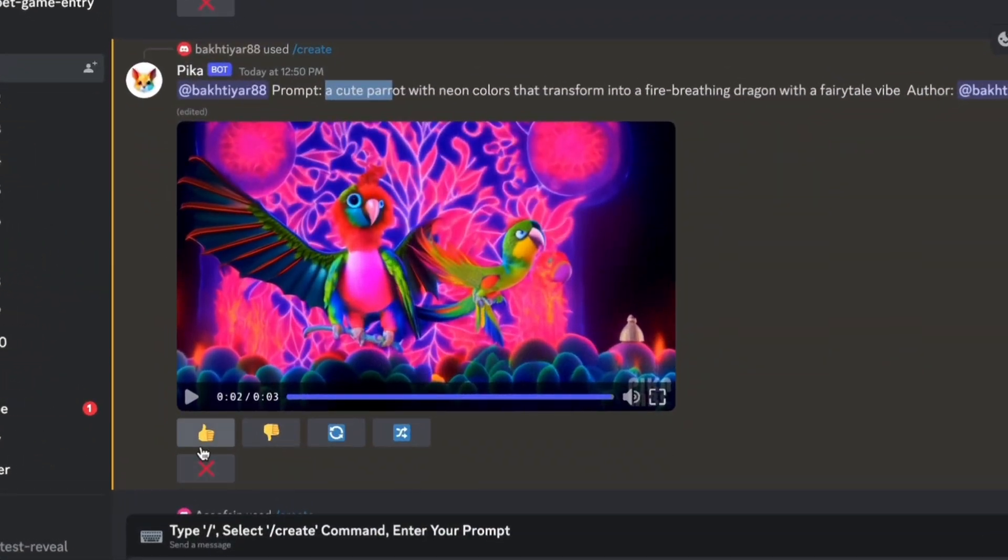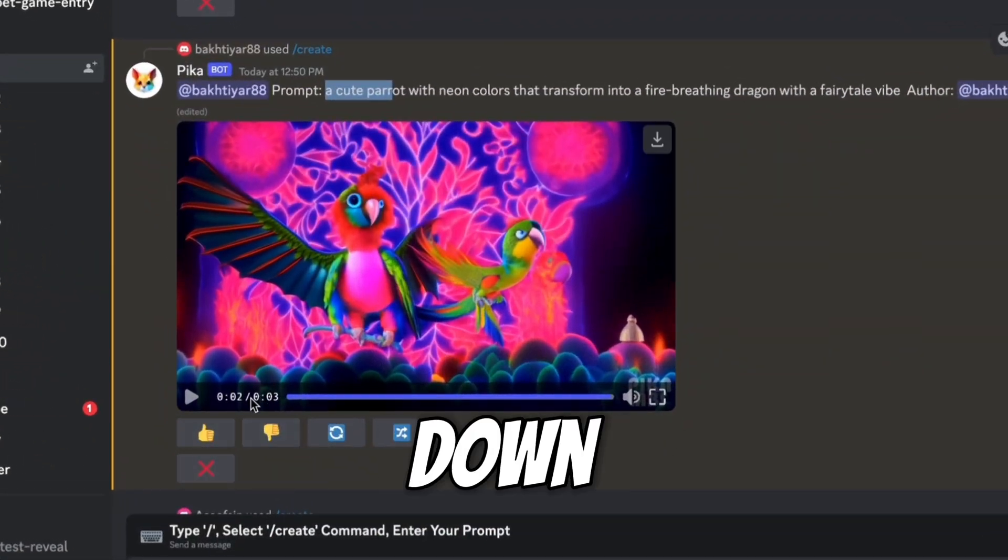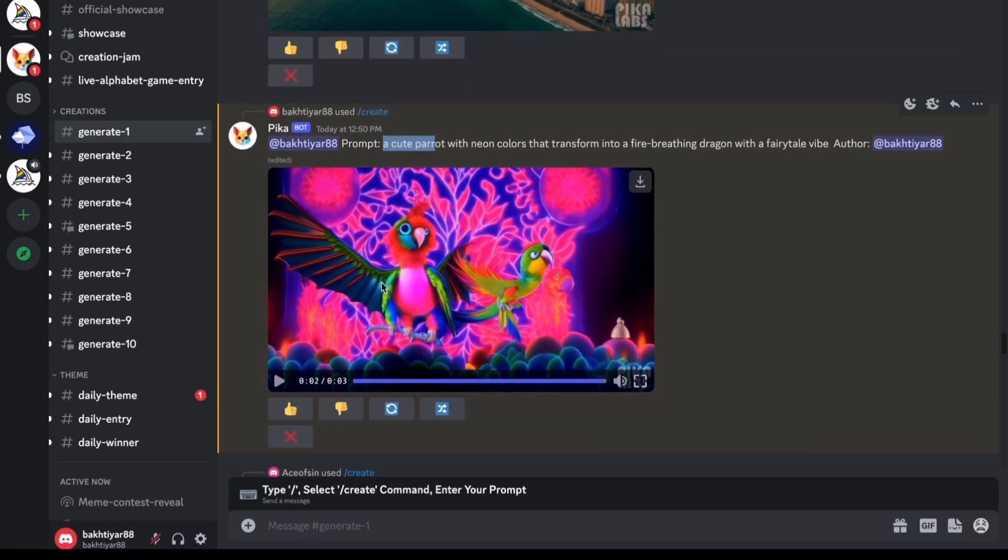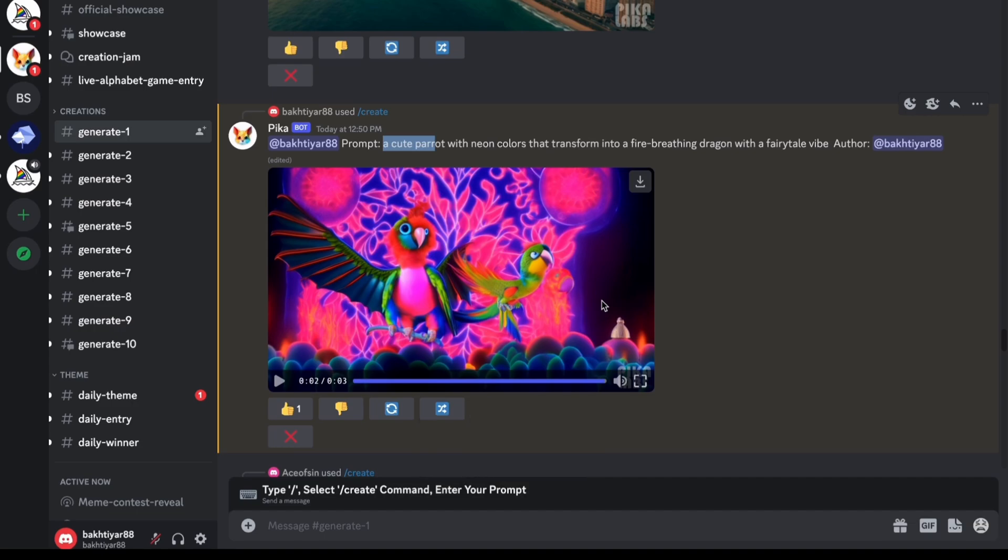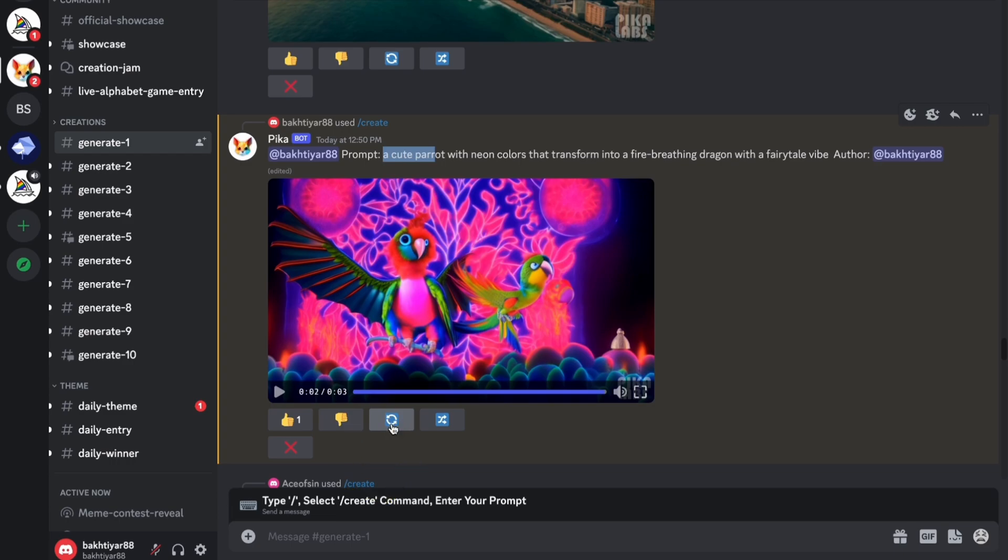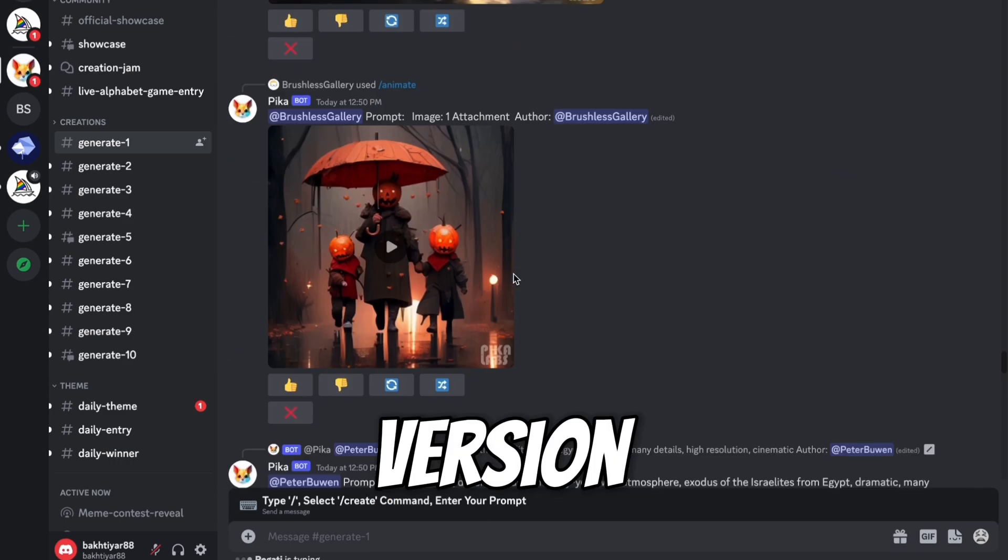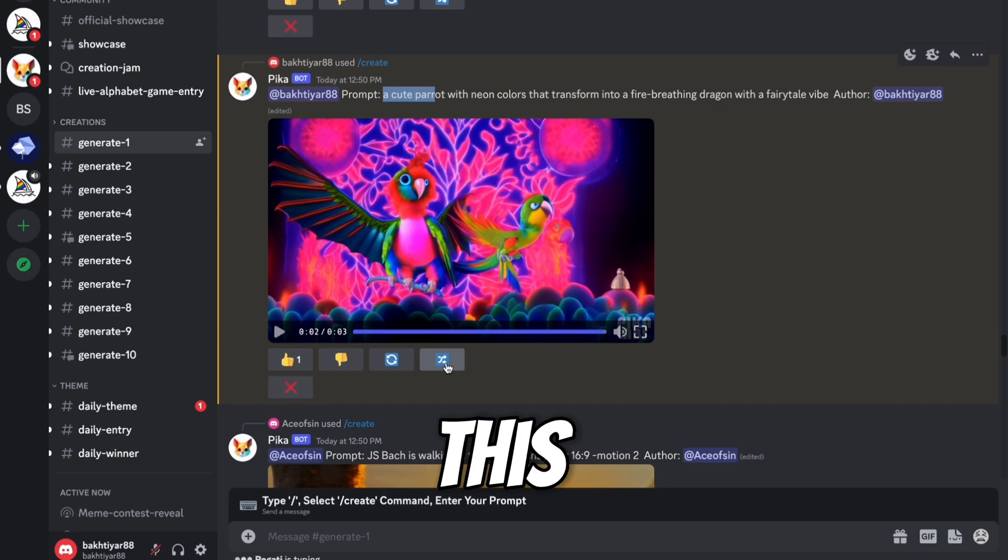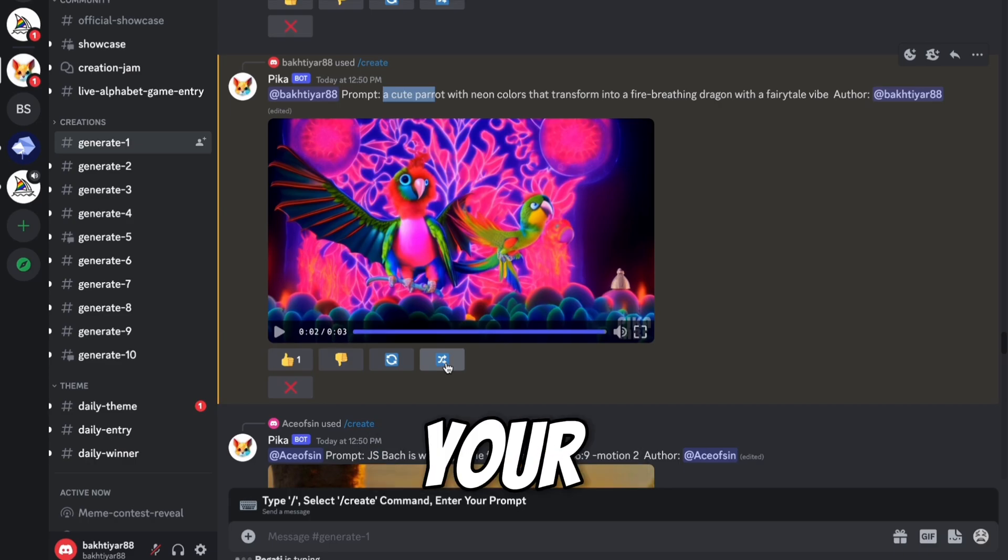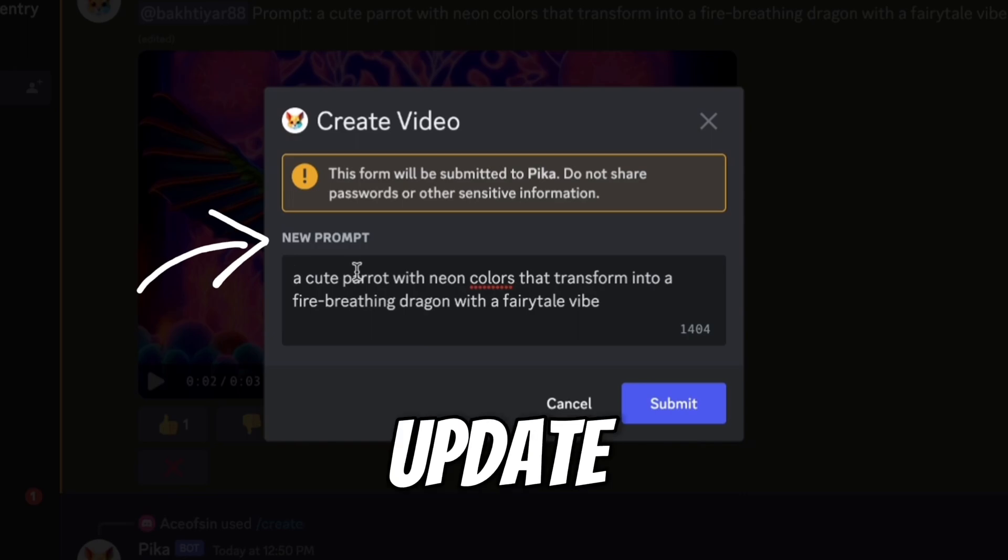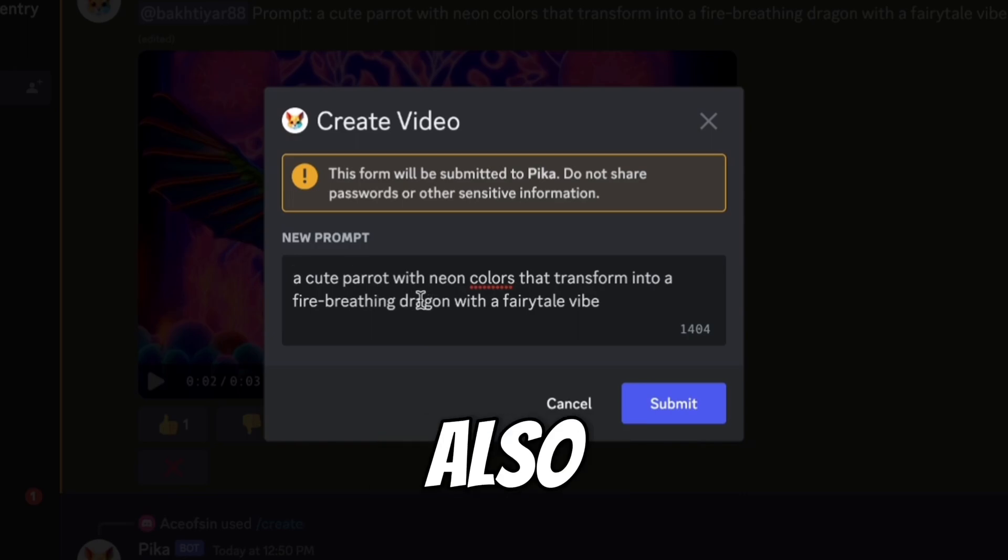So here you can see there are multiple options: thumbs up or thumbs down. Whatever you like. I like thumbs up. The video is very good. So if you don't like this video, you want another type of video using the same prompt, you can click on this. Let me show you. Here you can see generating video. But you will get another version of the video. And using this button, if you want any changes in your prompt, you can do it also.